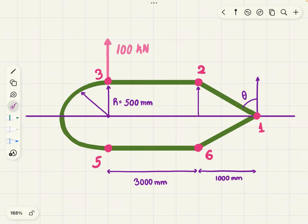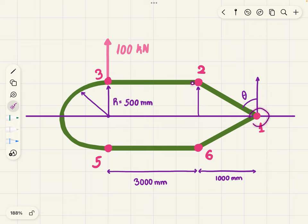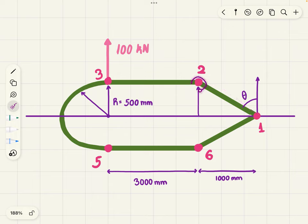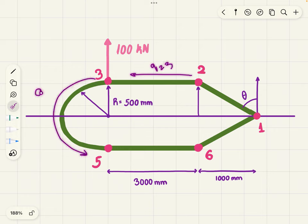Say this is your wing box and you want to calculate the distribution of shear flow around the section. Where are you going to have shear flow? In between the booms. Going anticlockwise, from boom 1 to boom 2, shear flow which we're going to denote as q1,2. From boom 2 towards boom 3, q2,3. From boom 3 to boom 5, and so on.